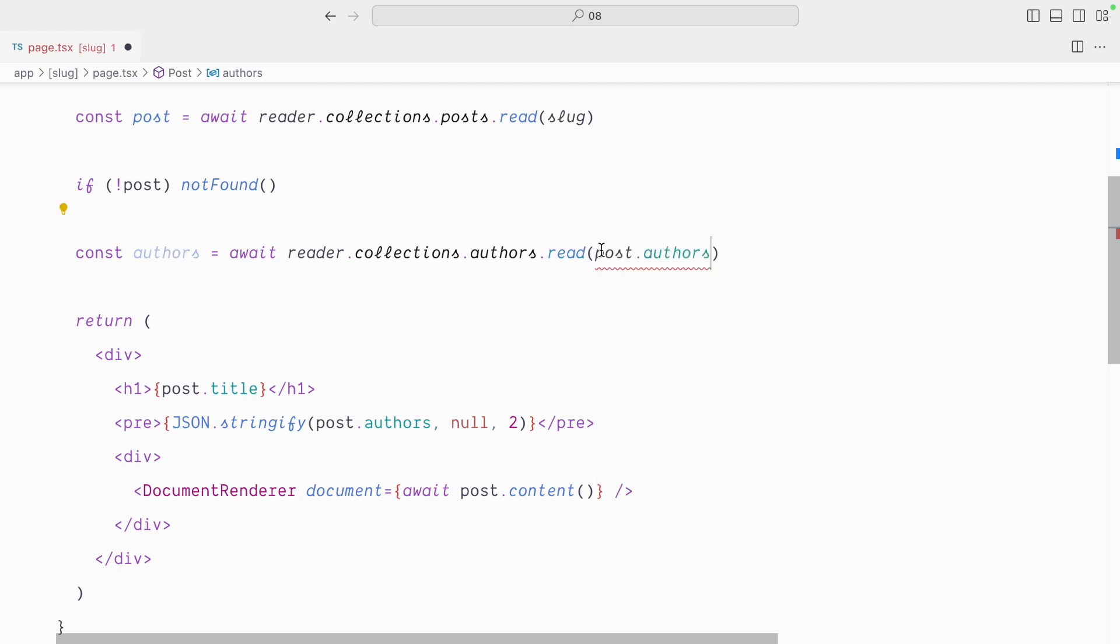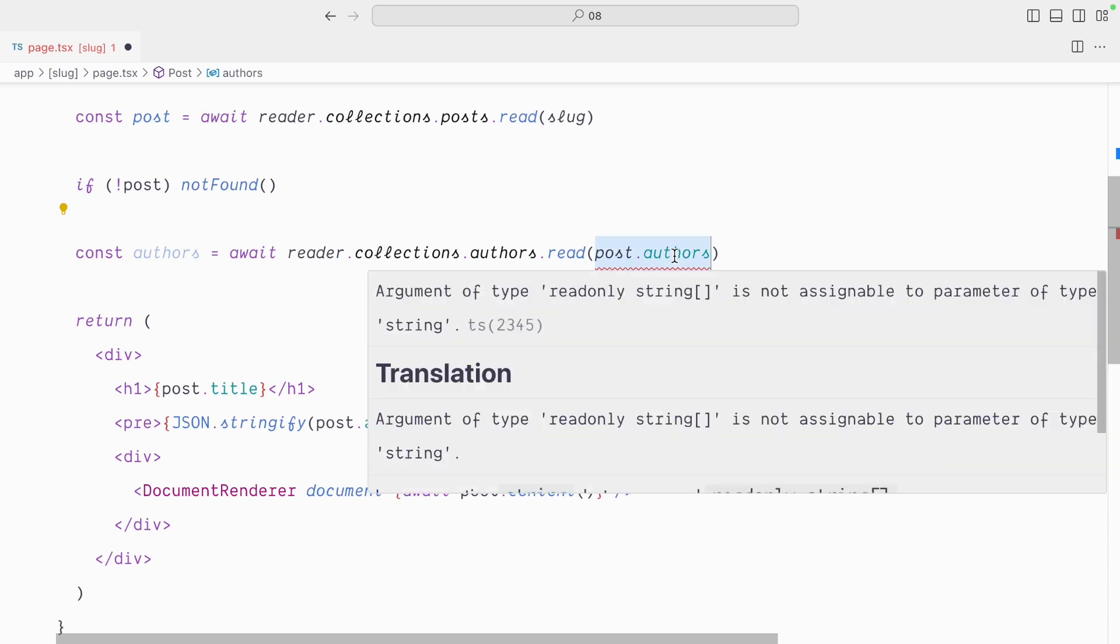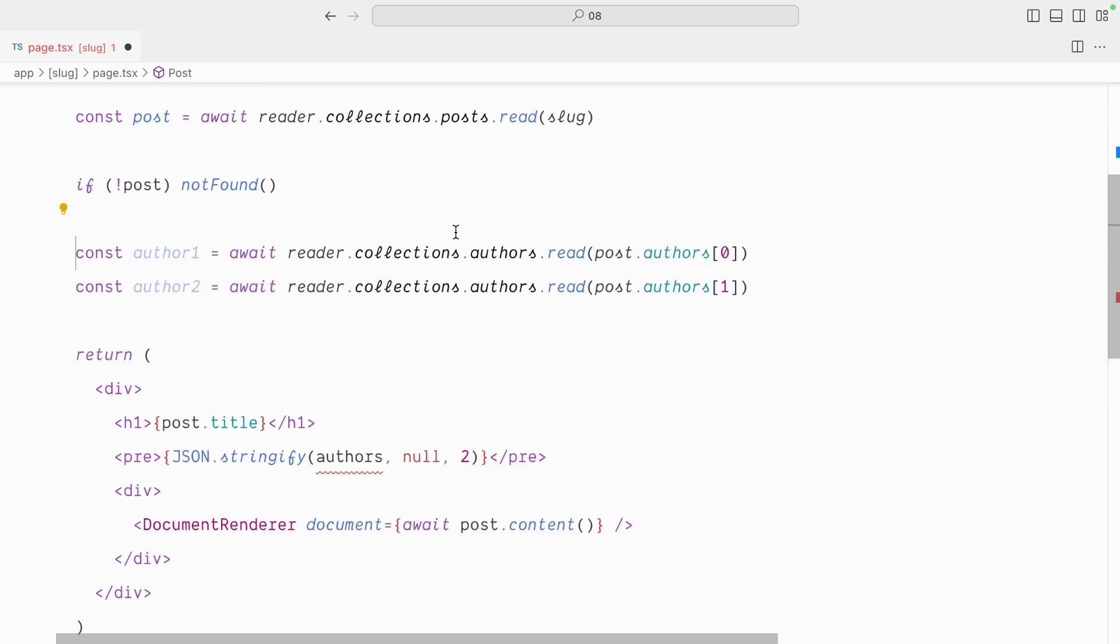But read expect a single slug, and here post.authors is an array of slugs. So for each author in the posts.authors, we want to await a promise that's going to return us the data for this author.